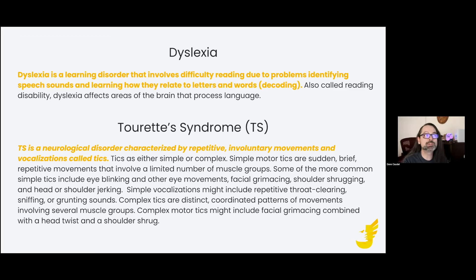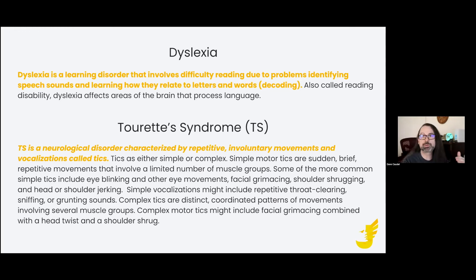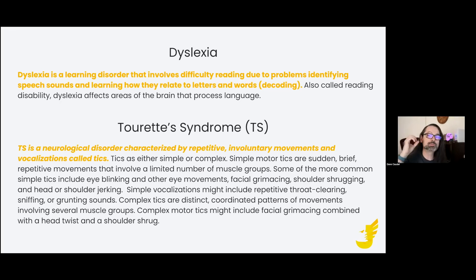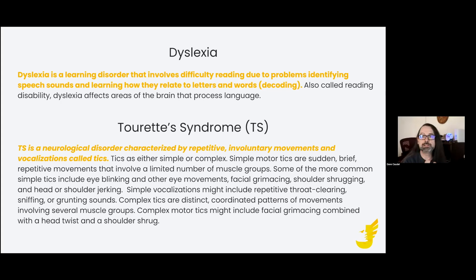Many of the smartest people I've ever met are extremely dyslexic. I know a lot of scientists, biologists, engineers — brilliantly gifted problem solvers who struggle to read. It might take them ten times as long to read a page as it would me, but they're also brilliant problem solvers. That's true of all these neurodivergences: they have struggles, but more and more we're starting to realize they also have a lot of cognitive strengths that seem to be tied into their difference.